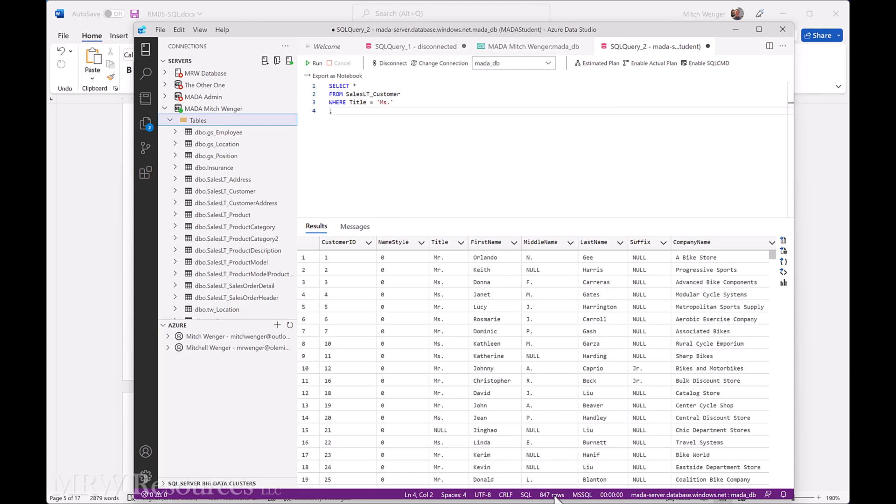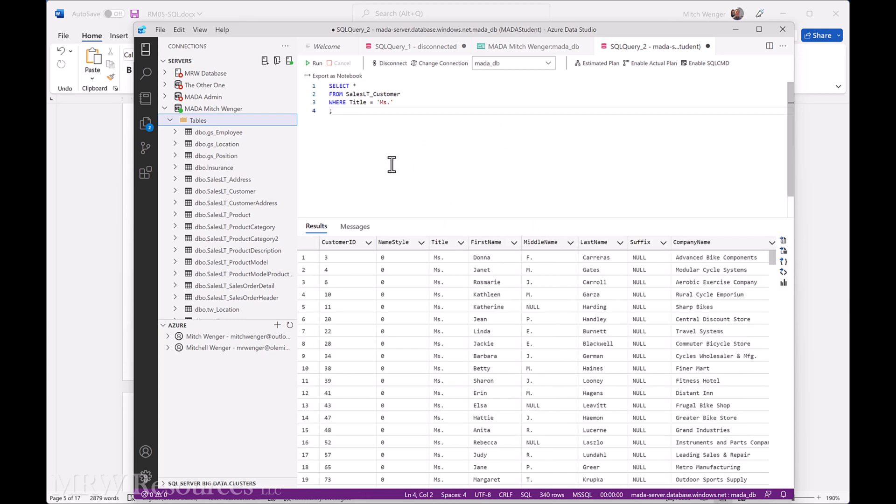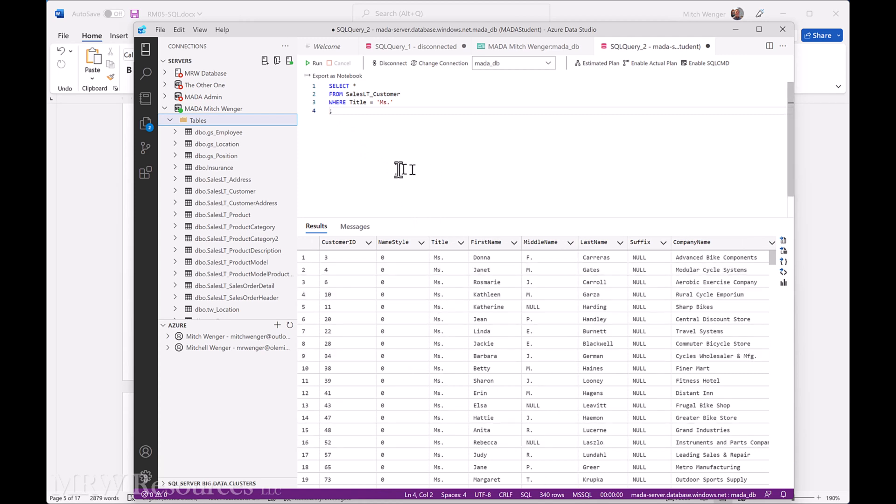You can see right now I have 847 rows, and that includes all the different titles we have. Now I run this. Yeah, I've got 340 rows now, and they all have the title of Ms. So I can select and filter with my WHERE clause.